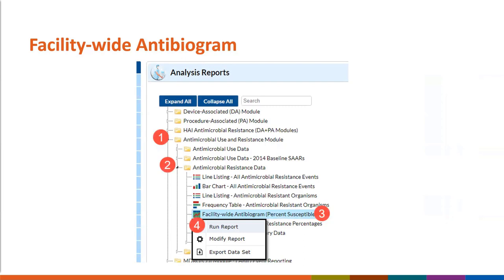After selecting the report of interest — in this case the facility-wide Antibiogram Percent Susceptible — a pop-up box will appear offering the following options: you can run report, modify report, or export the dataset. Since we're running the default report, we can select Run Report here.